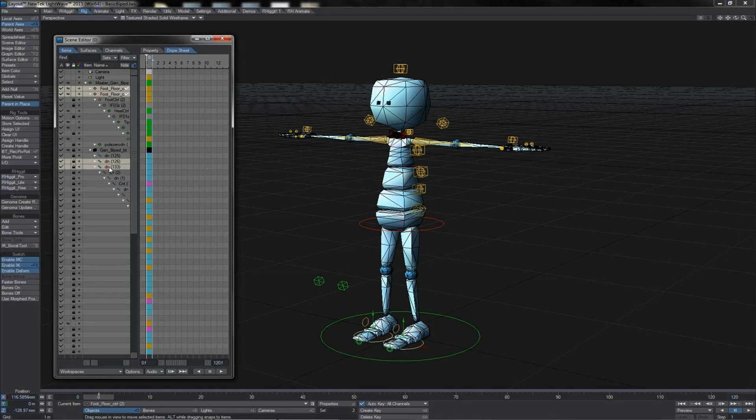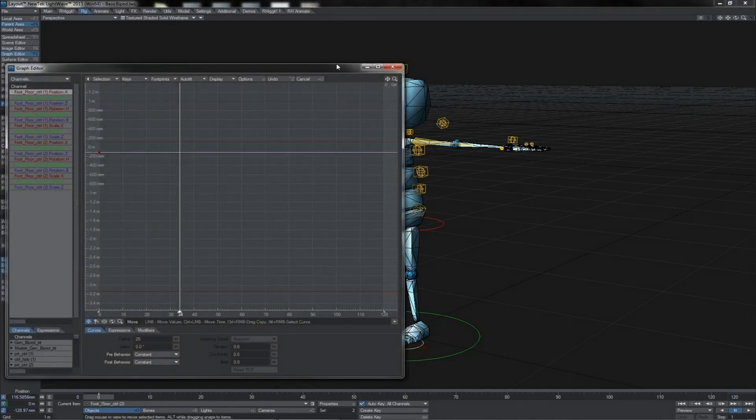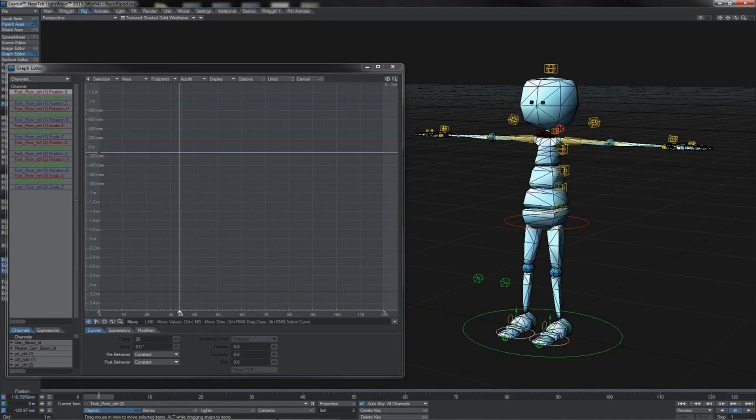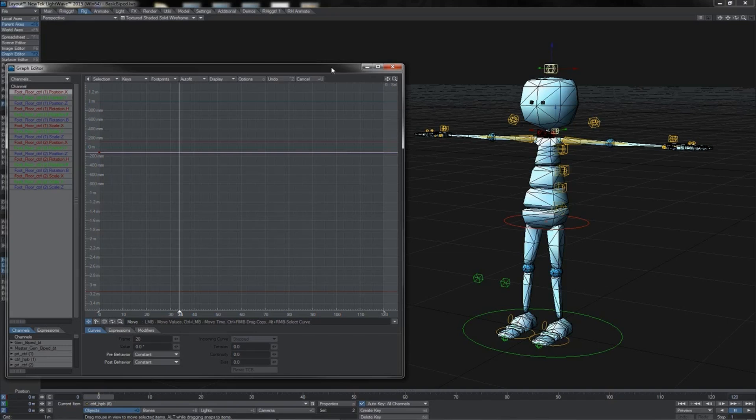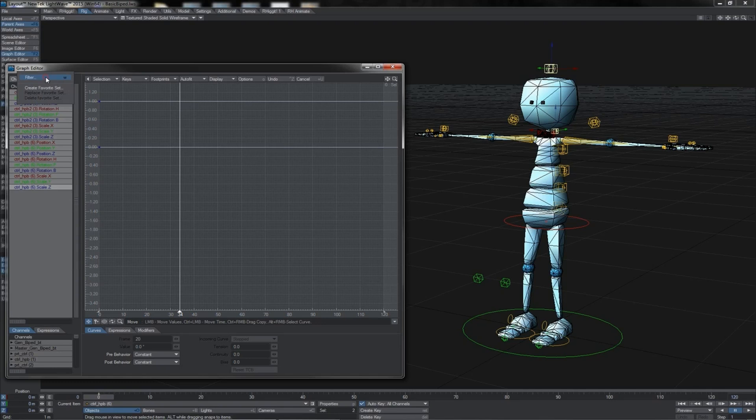The other type of selection set that is available to us is in the graph editor. Here the selection sets are channels of items rather than the items themselves. If I pick the head and neck controllers and load up their channels, then we can select all of these channels. In the channels dropdown you see we have create favorite set. Let's give it a name, head neck.